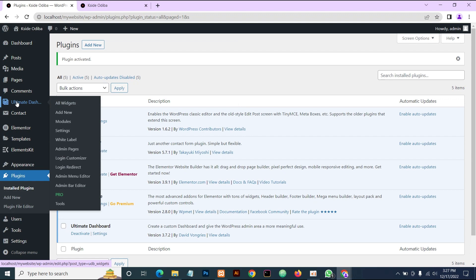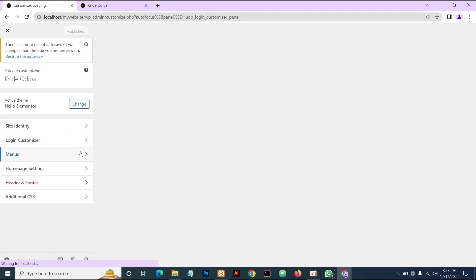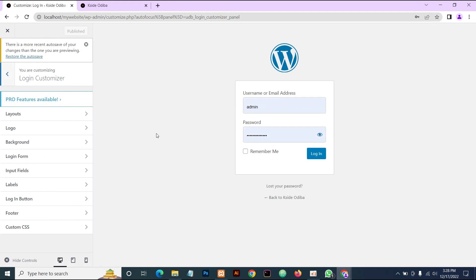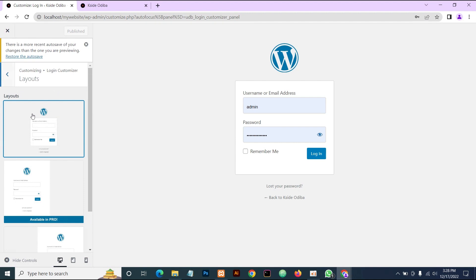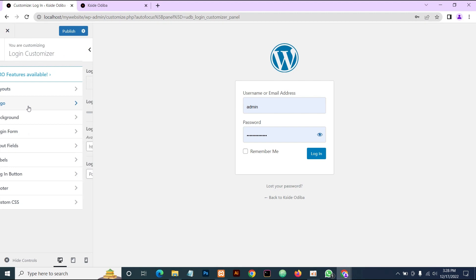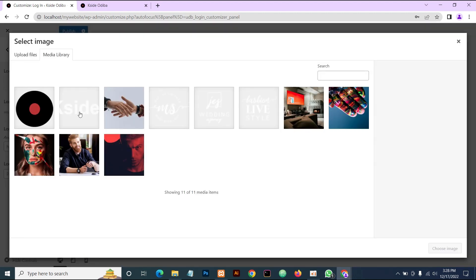Go straight to the Ultimate Dashboard plugin and come down to Login Customizer — click on that. It takes us to a page where we can see how our designs take effect live, so we can see live changing effects on our website. Now, the plugin also has a pro version, so you can see it comes with three layouts, but we can't choose any of those layouts because they're only available in the pro version. We'll just work with the free version layout, which is this default layout. The next thing we're going to do is change our logo — this WordPress default logo — and upload our own logo.